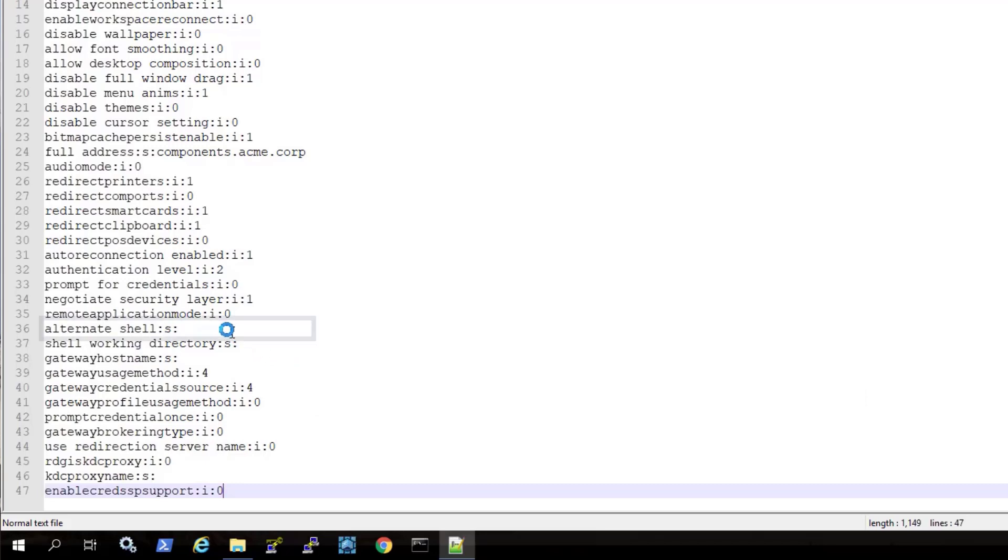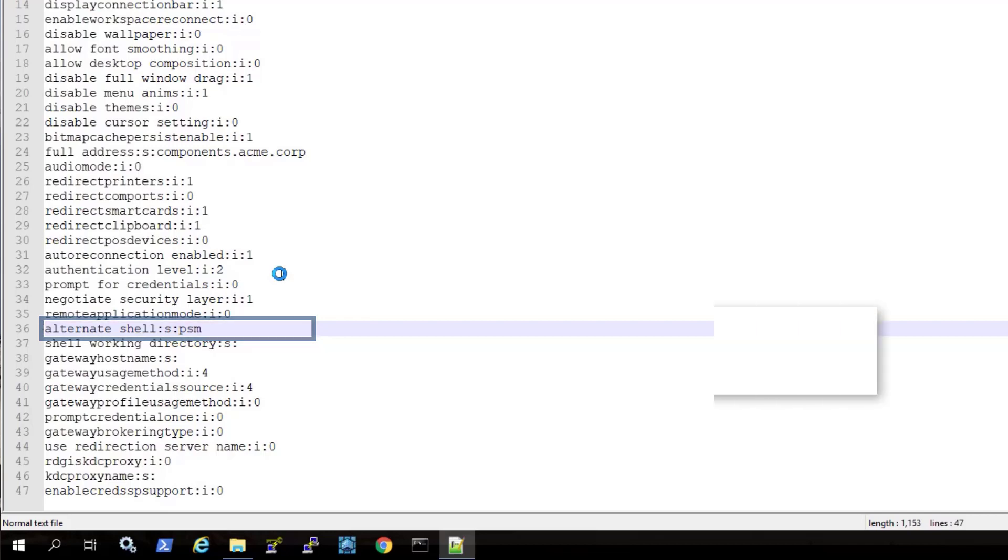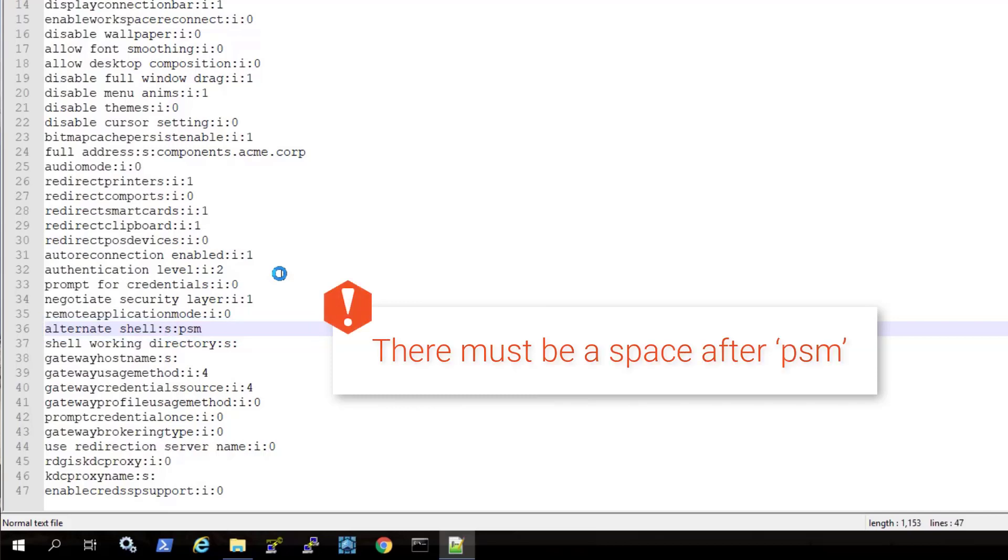By adding this connection string to the alternate shell parameter, you can connect to the PSM and then enter the target account details. This allows you to use one RDP file to connect to multiple accounts. Note, it is mandatory to add a space after PSM.